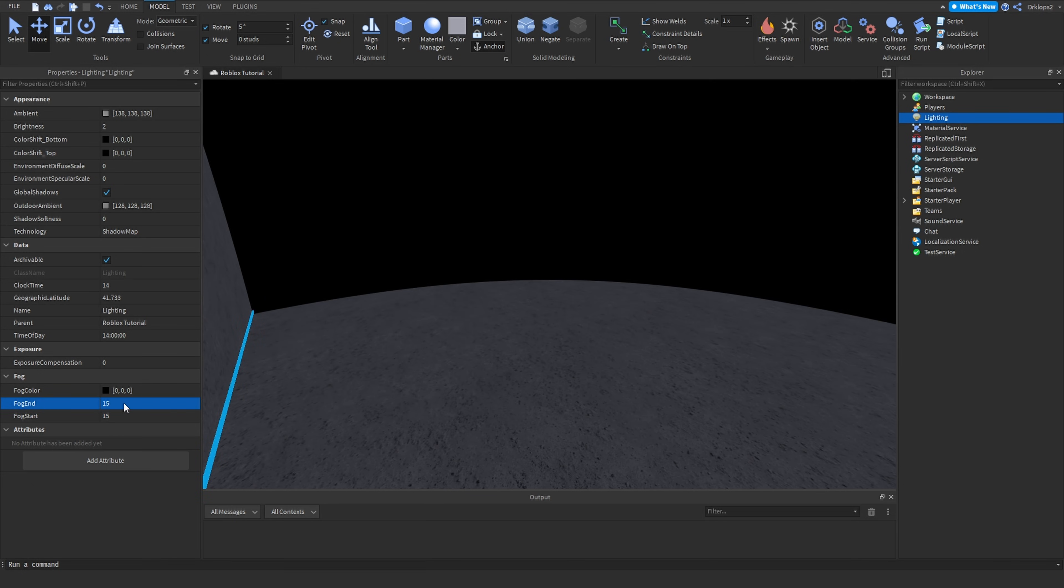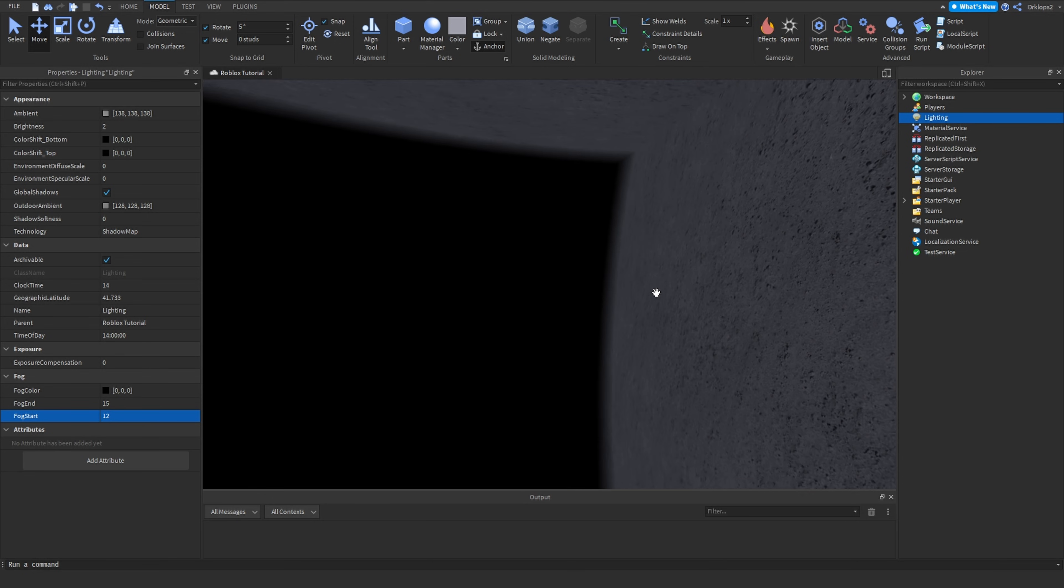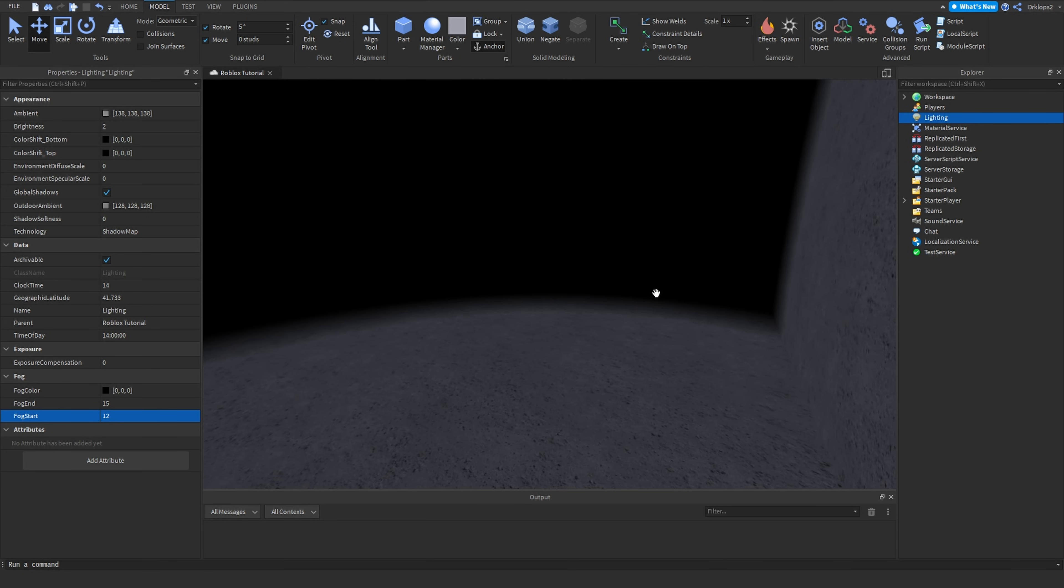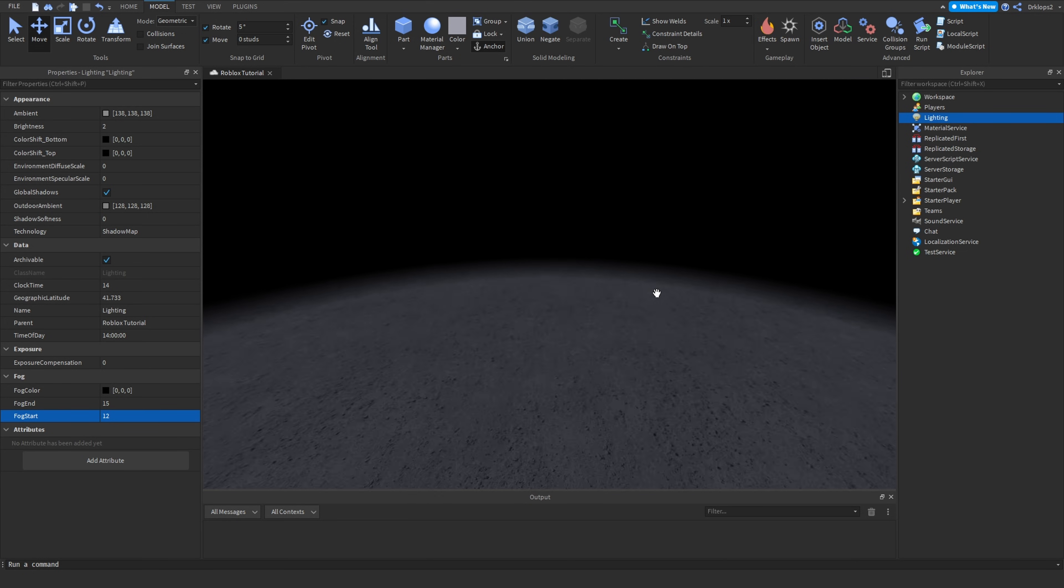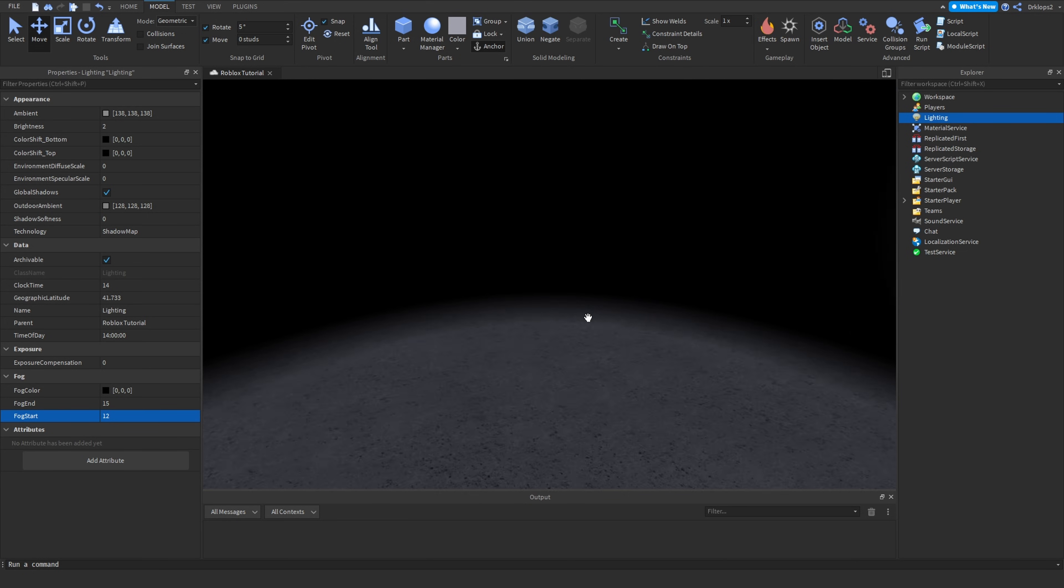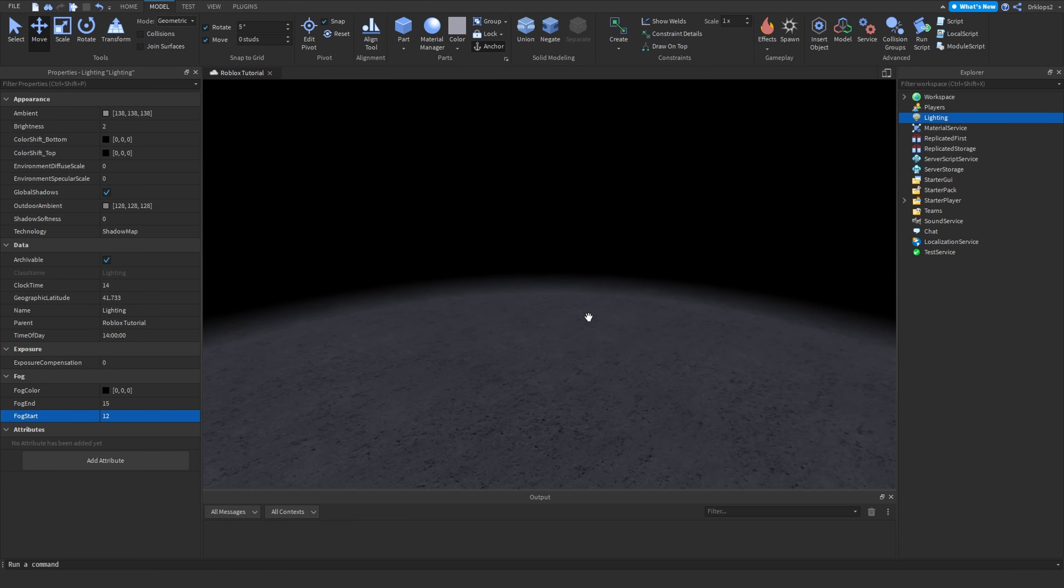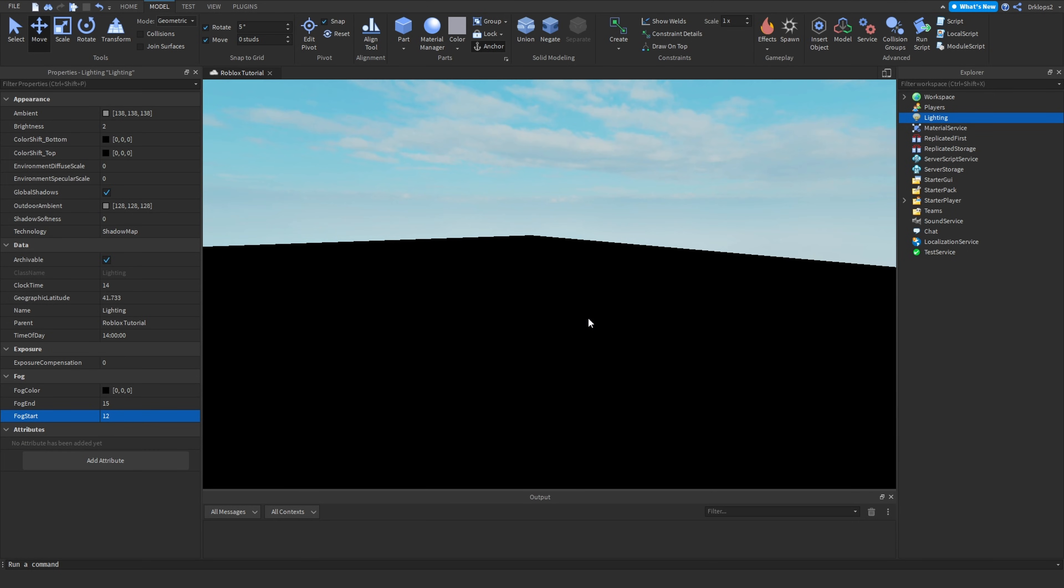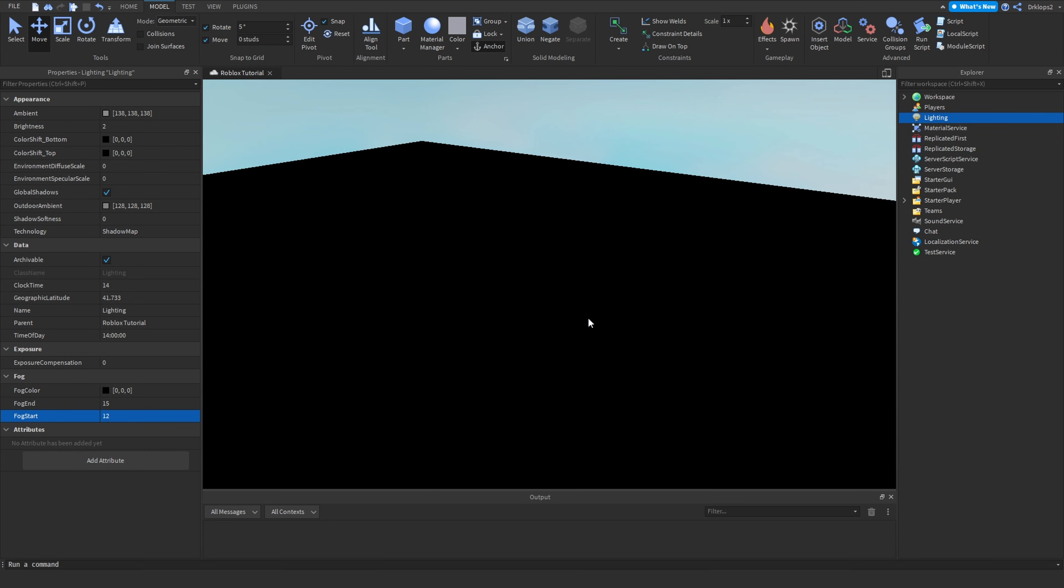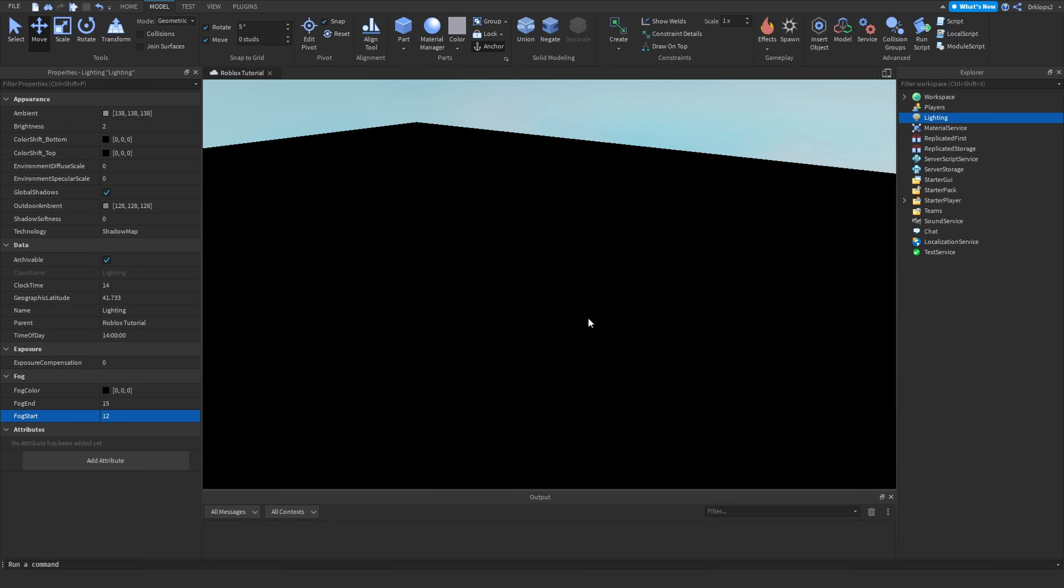For this example, I will do 15 and 12, because I think that is a nice fadeaway point. As you can see, you cannot see anything. But when you're outside, everything will just be black.